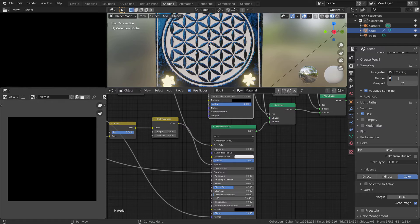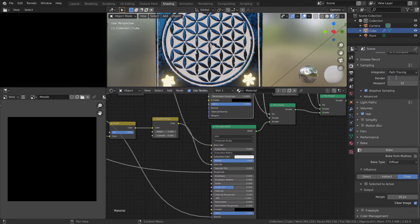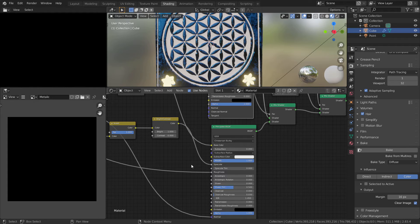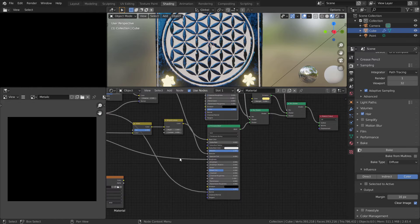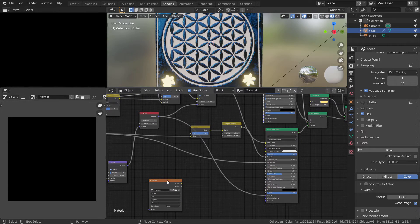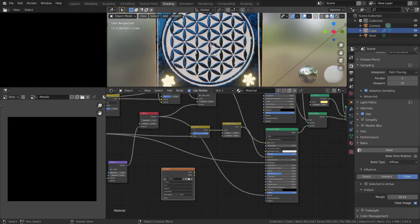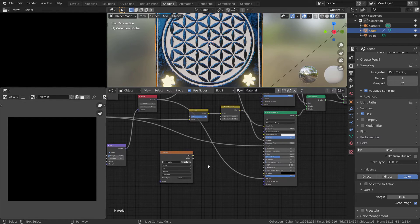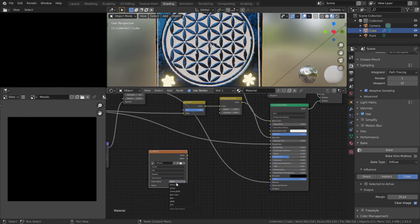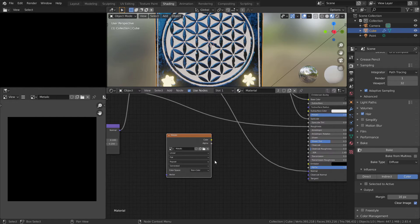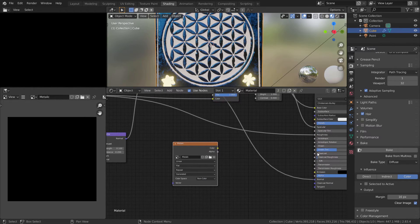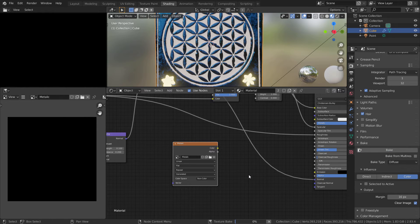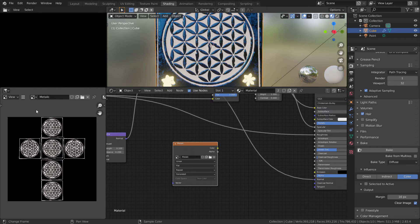In render, you can switch to one sample because it's a black and white texture, so we don't need too many samples. One is enough. Remember, select your cube, select your node, and here we can switch to non-color data. Don't forget that, and press bake.